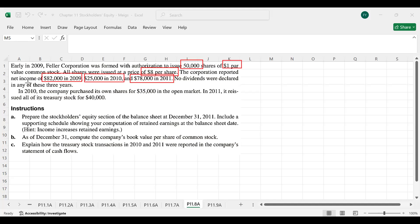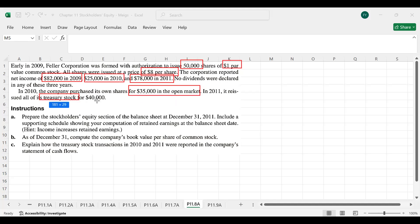No dividends were declared in any of these three years — 2009, 2010, or 2011. In 2010, the company purchased its own shares — called treasury stock or treasury shares — for $35,000 on the open market. In 2011, the company reissued all of its treasury stock for $40,000, earning a $5,000 premium since it repurchased for $35,000 and reissued for $40,000.